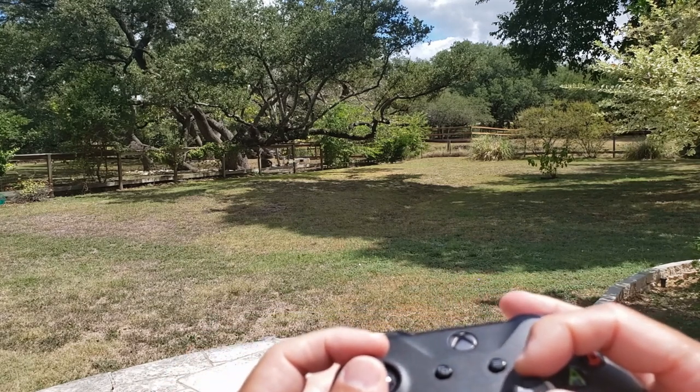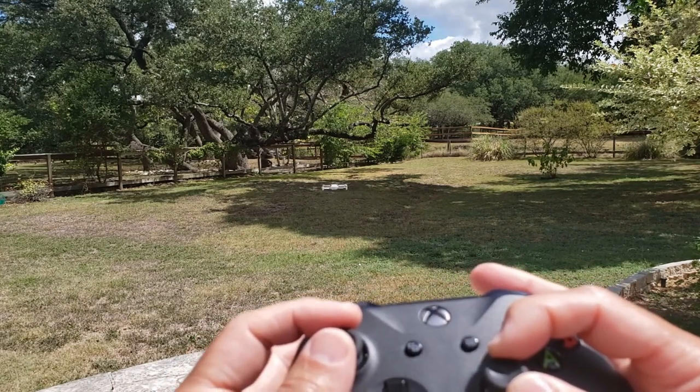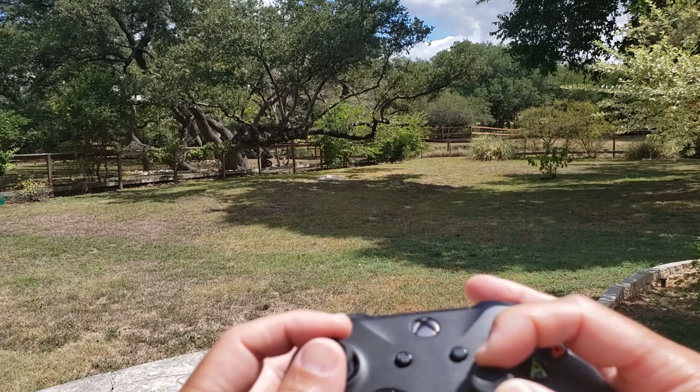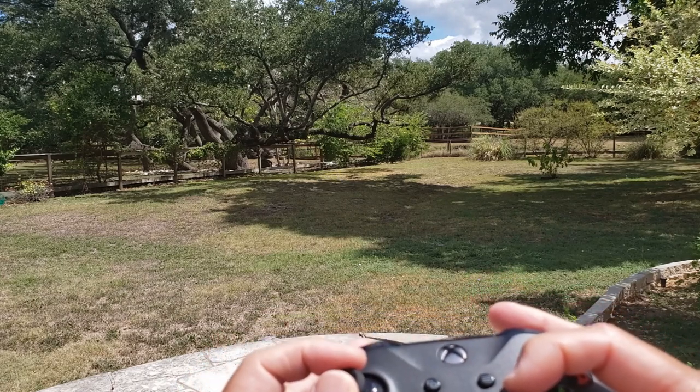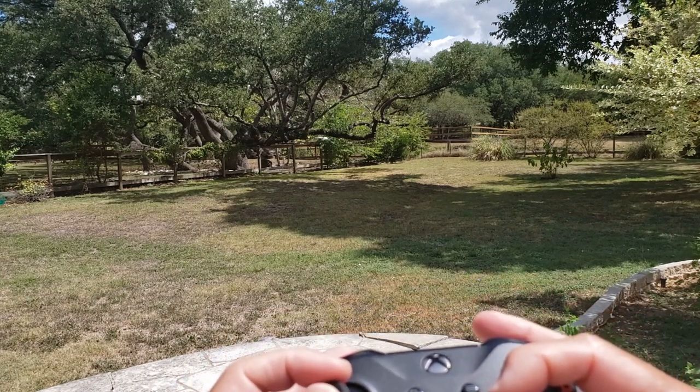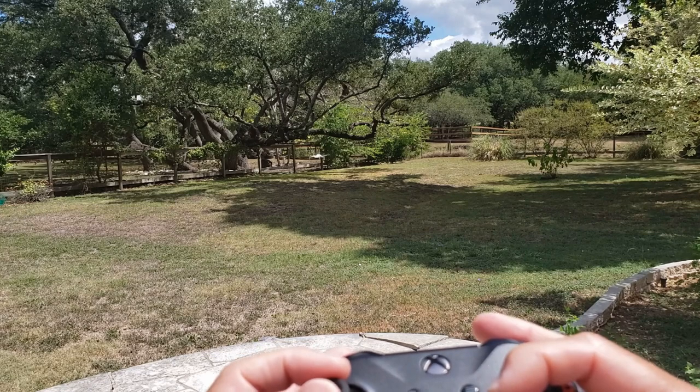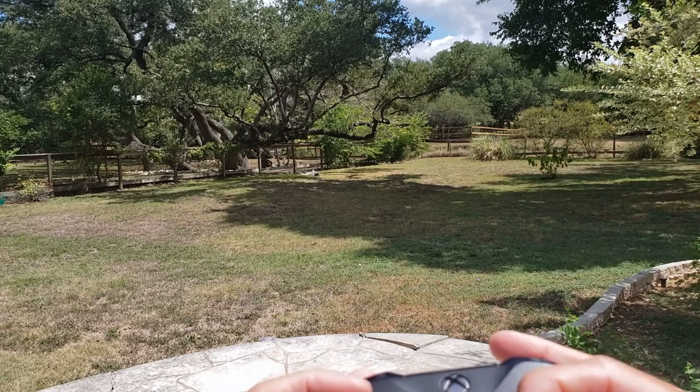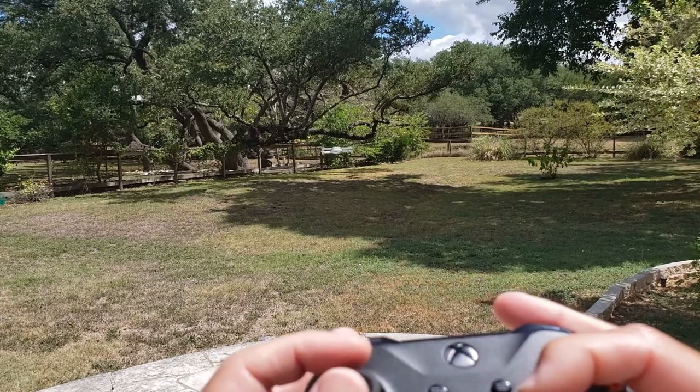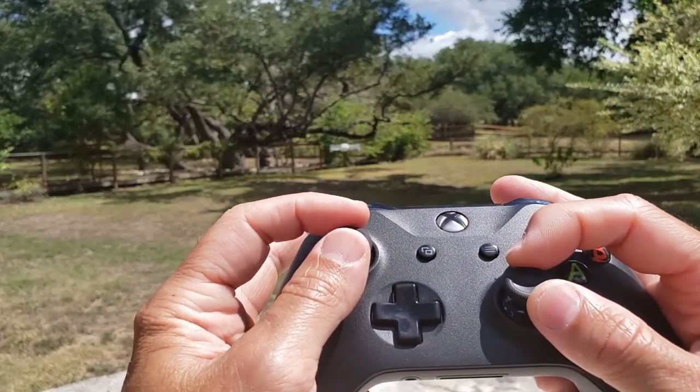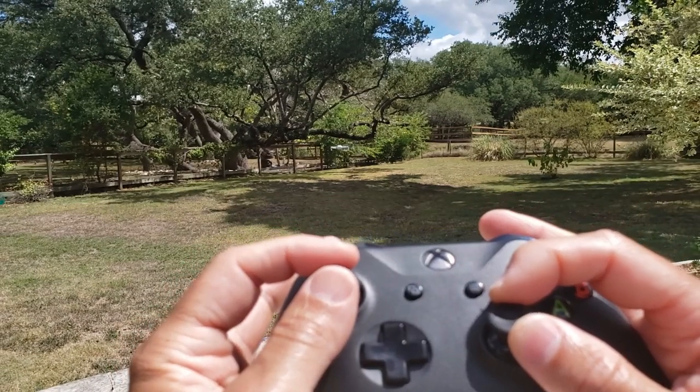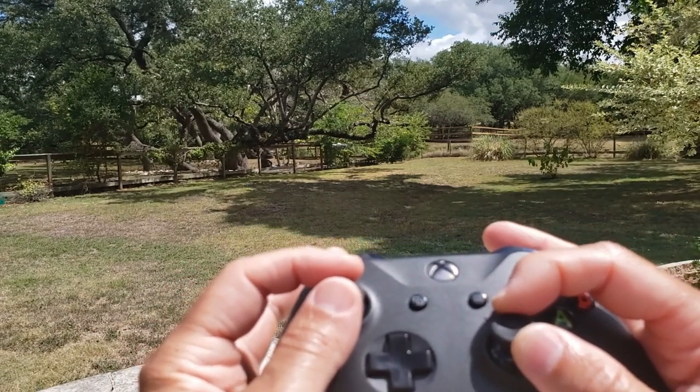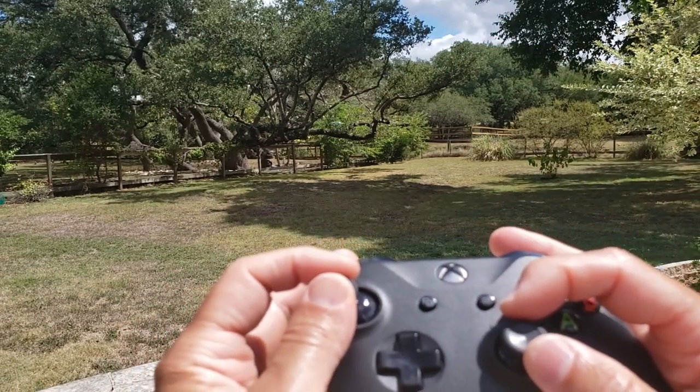And those commands are then being streamed to the flight controller at 20 hertz, so 20 times a second. But I mean, to be honest, it controls really well. The fact that you can have this level of granularity by sending commands to the Mavic Mini flight controller is pretty amazing.